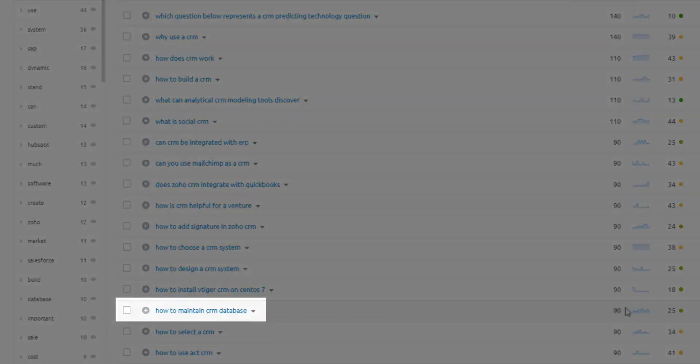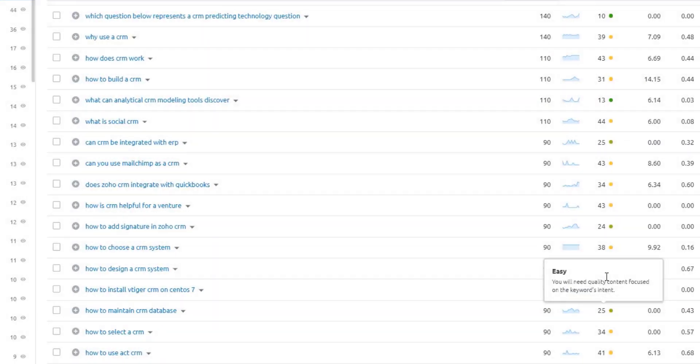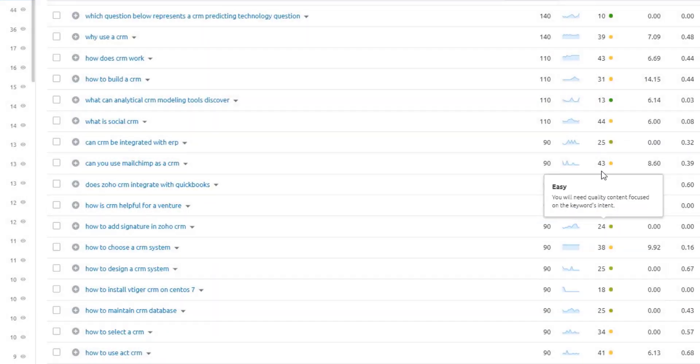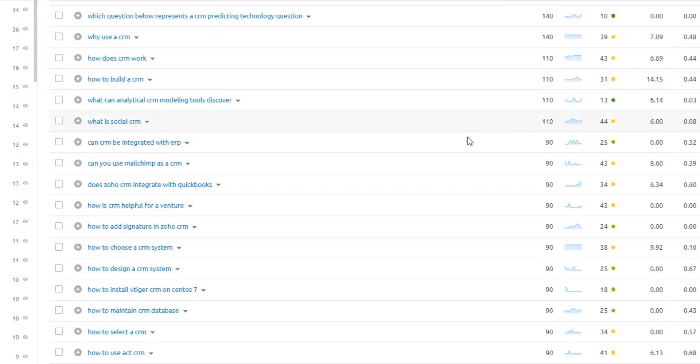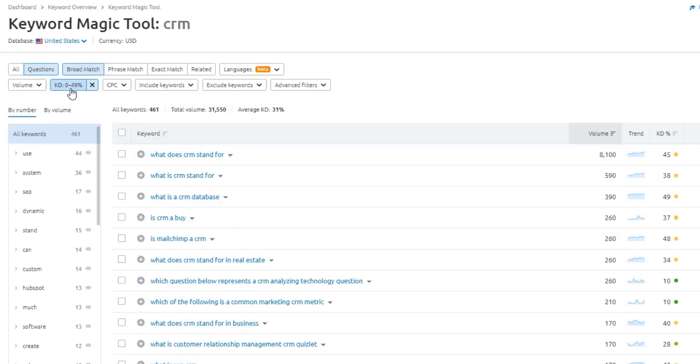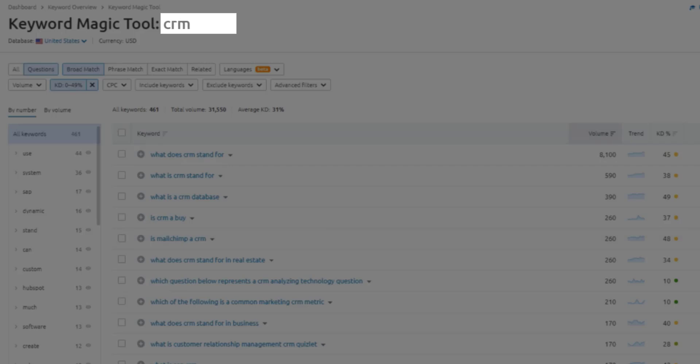If we scroll across here too, you can see the keyword difficulty metrics that SEMrush is providing, telling you whether it's easy, possible, or difficult. And you can come up here to see the specific breakdown of those here. It'll give you a little description of the percentage thresholds there.